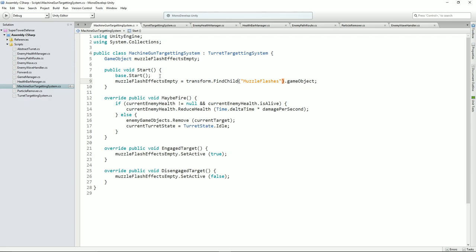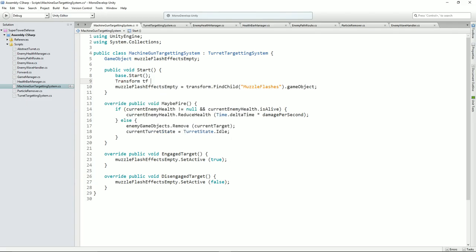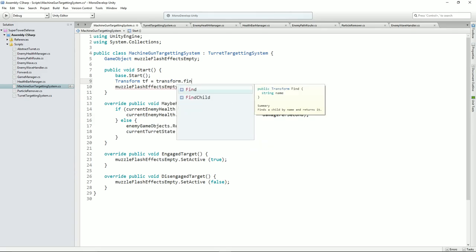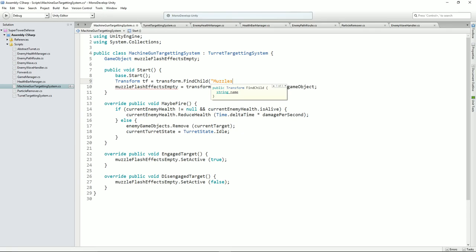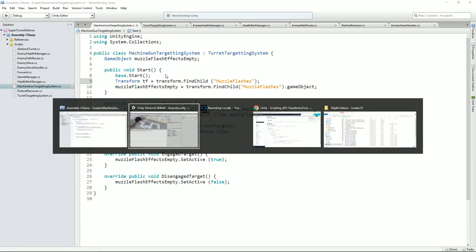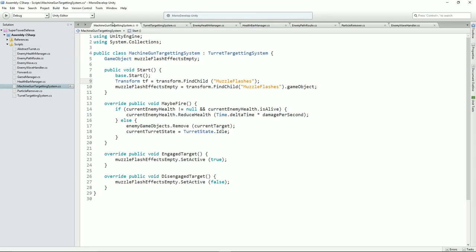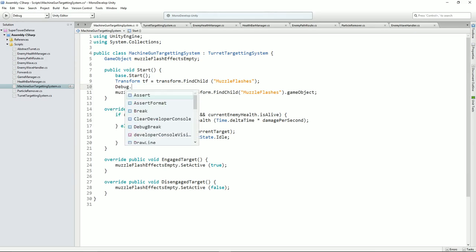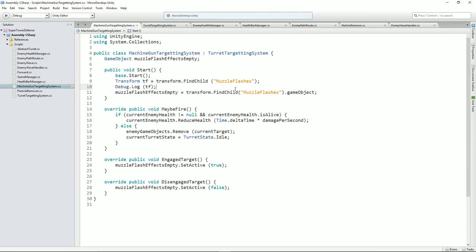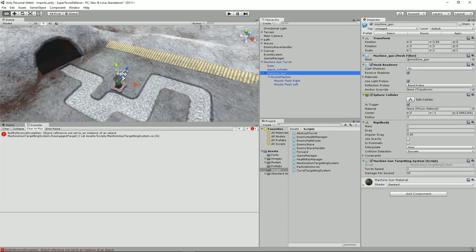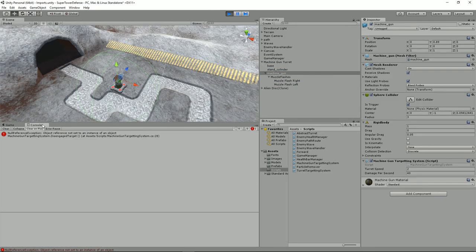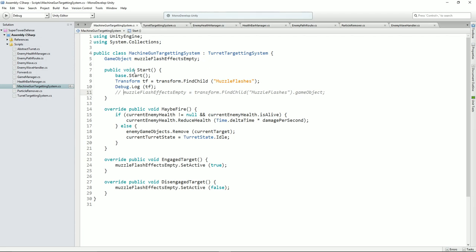Let's run it again. Where's the debug statement? That suggests to me that base.Start is running and these aren't running. Let's just quickly do a Debug.Log hello — let's just see if that appears. No. In which case what I will do is go back to my turret targeting system and we'll have another method called — this is abstract — turret start. Public abstract void turret start. And then what we can do under the start here is just run turret start.